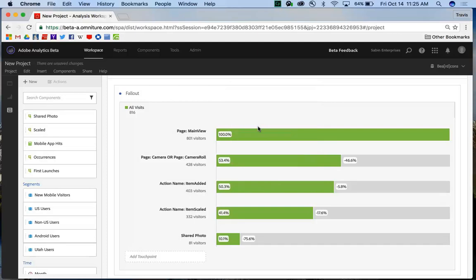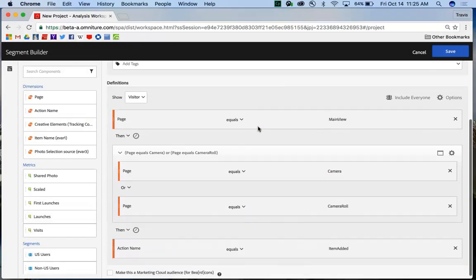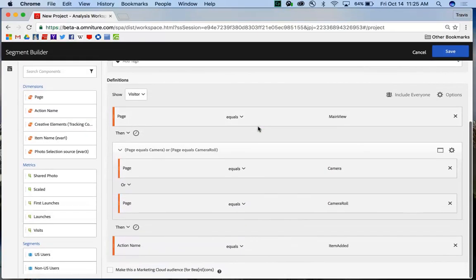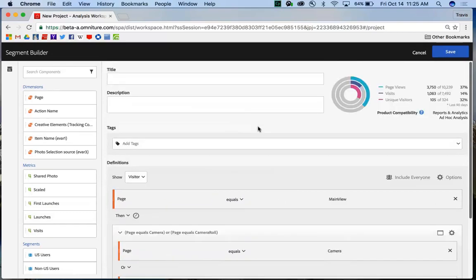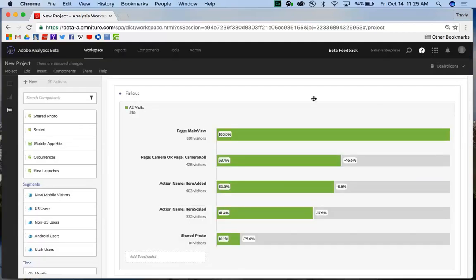When you do that, the segment builder will automatically populate with all of the pre-built sequential segmentation points that you'll need. All you need to do is give it a title and a description, save it, and away you go. You can start using it in other reports. That's really easy to use on the fly.